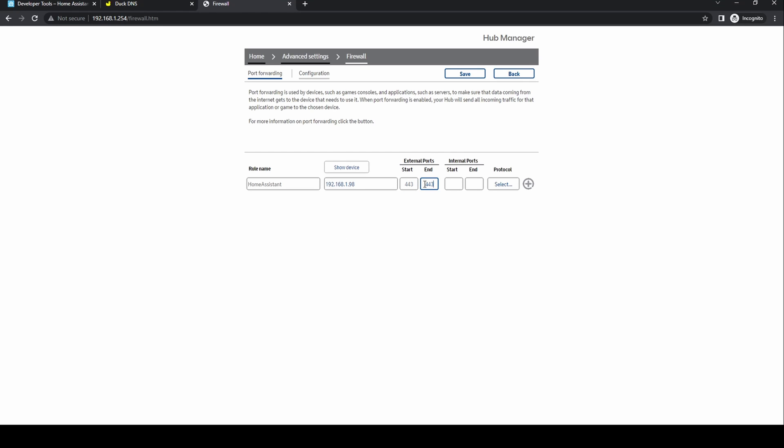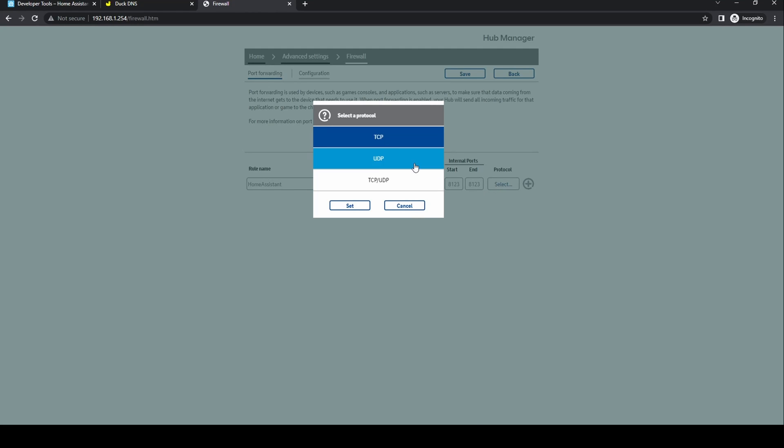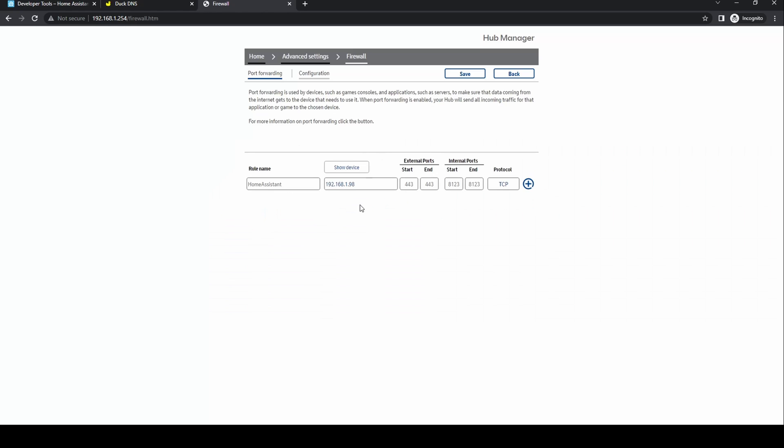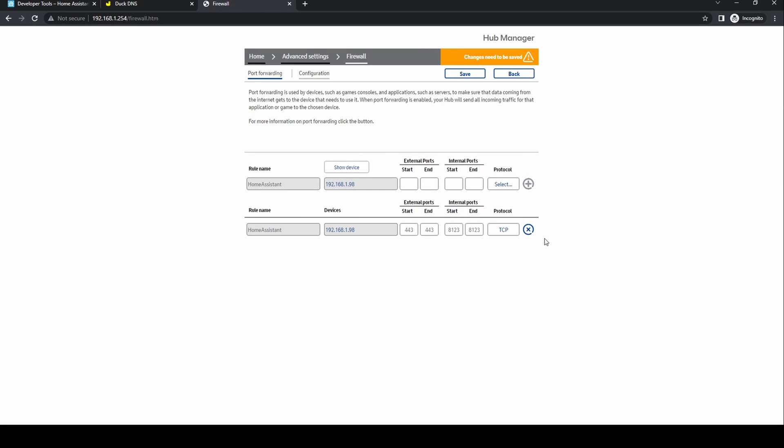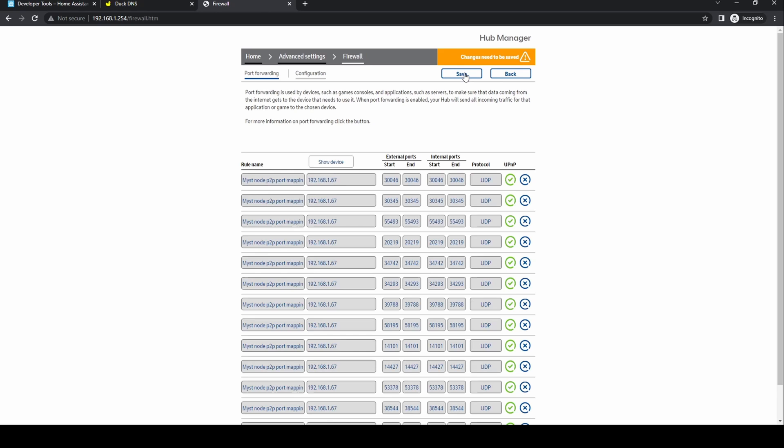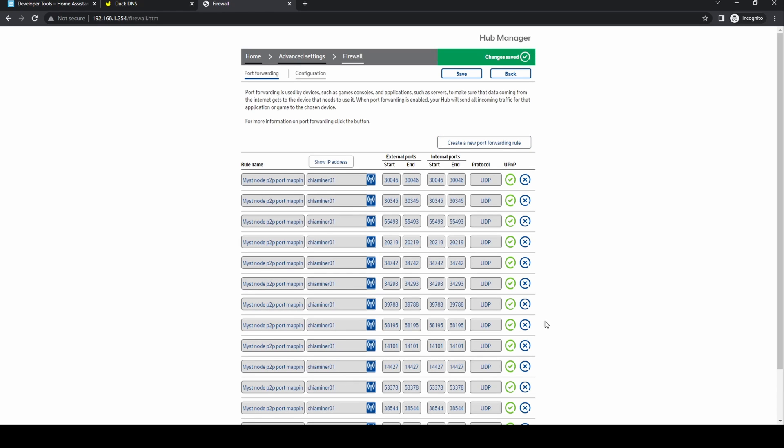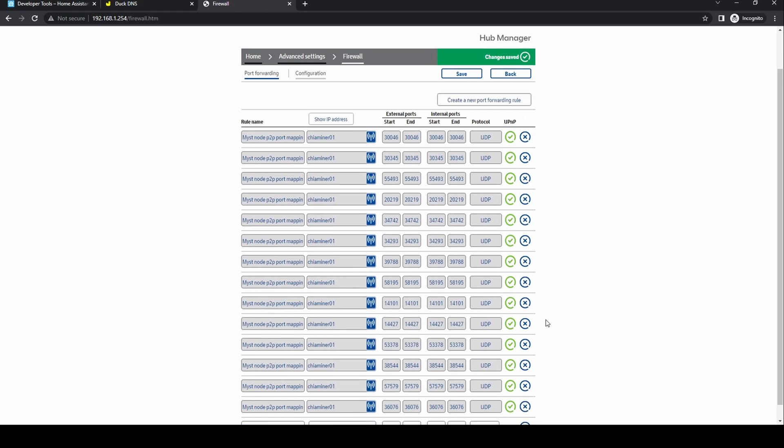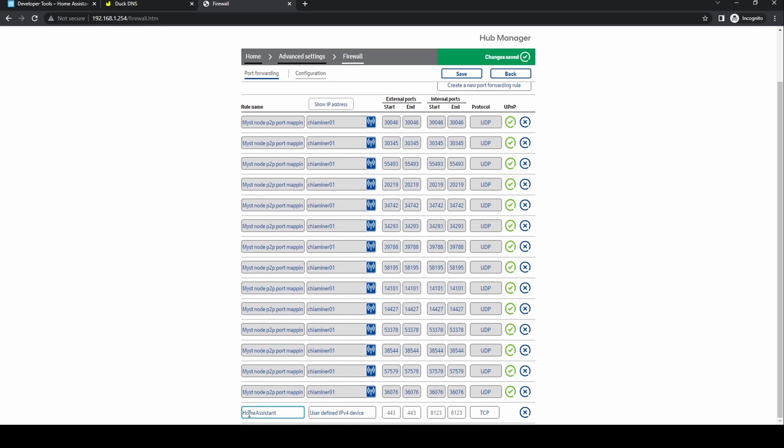For the external port I enter 443 in both boxes and 8123 for the internal port in both boxes. The protocol is TCP. Once entered I click the add icon then save. It should now be listed in my port forwarding list.